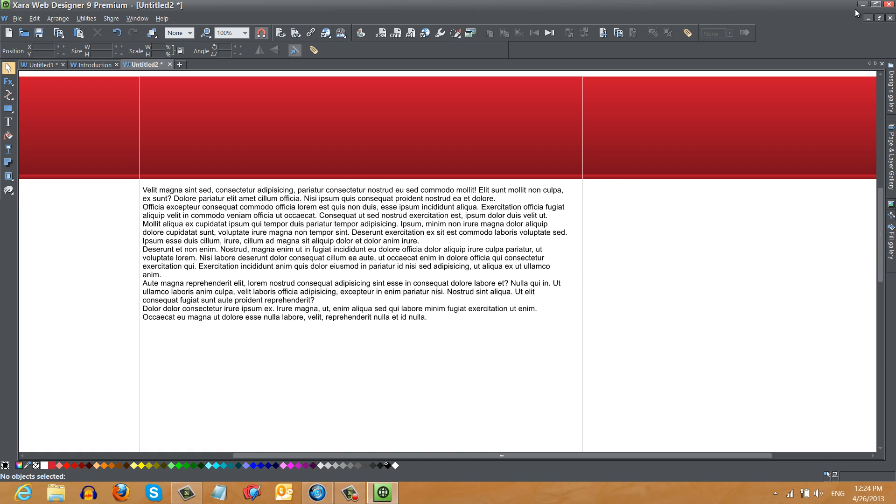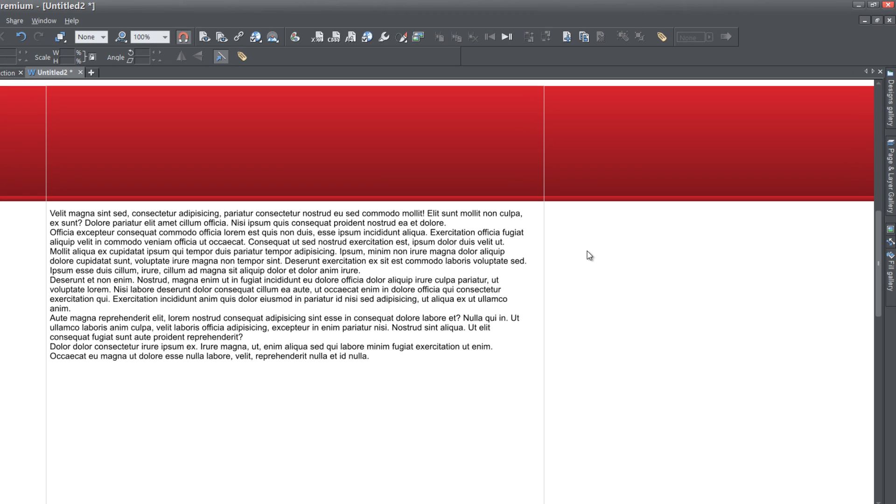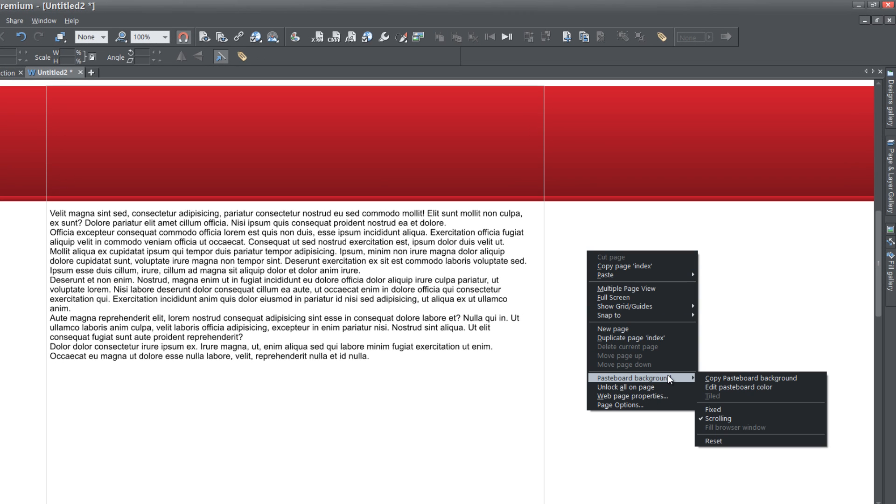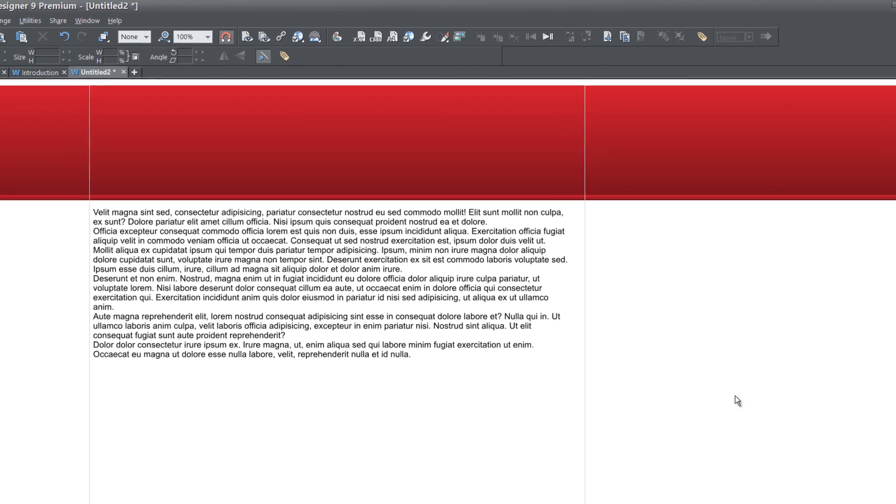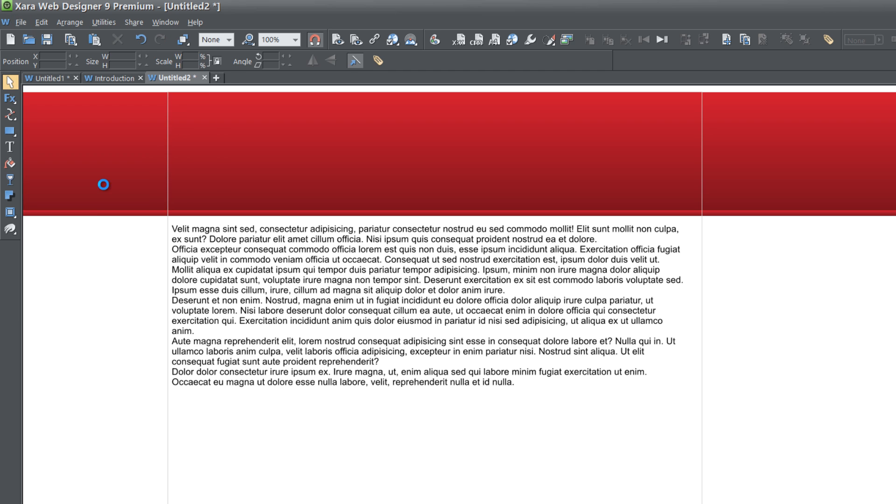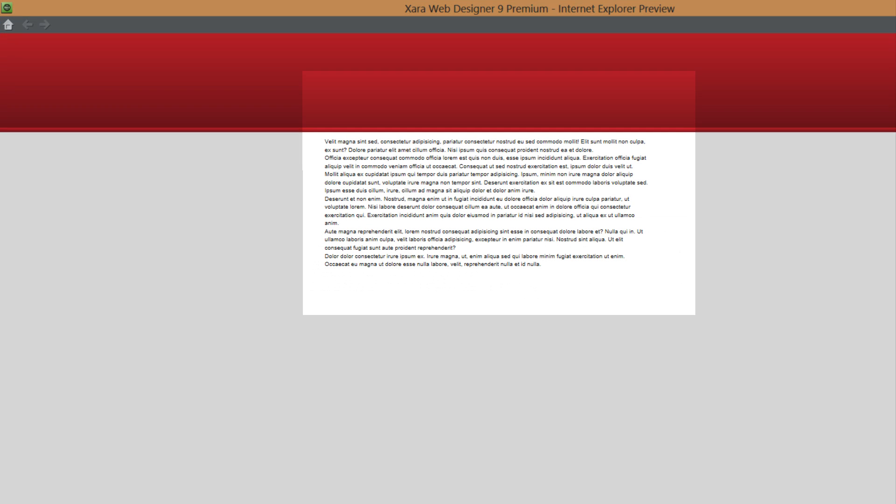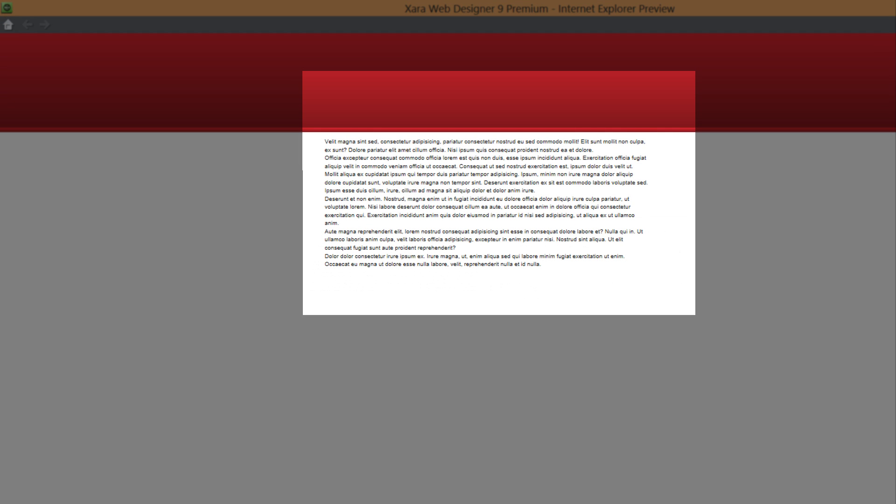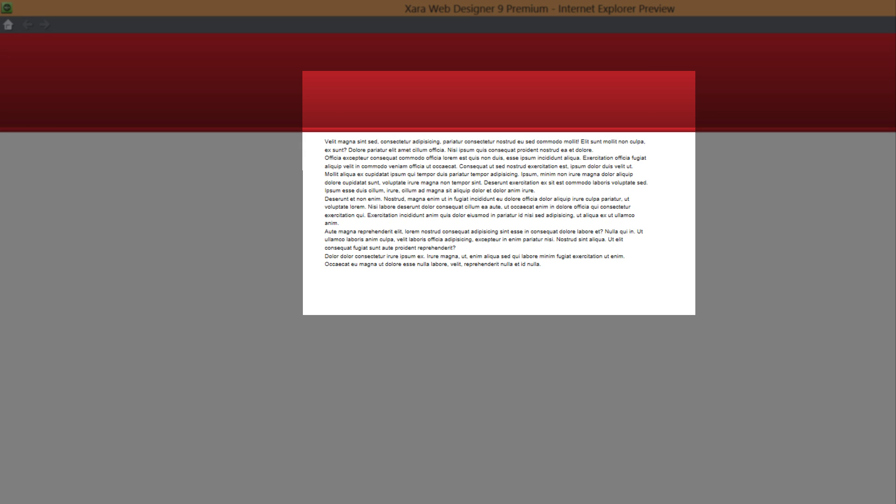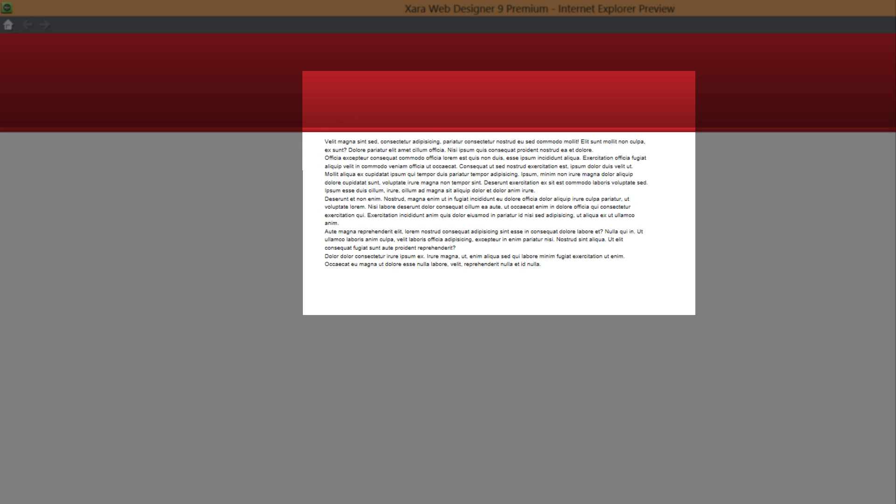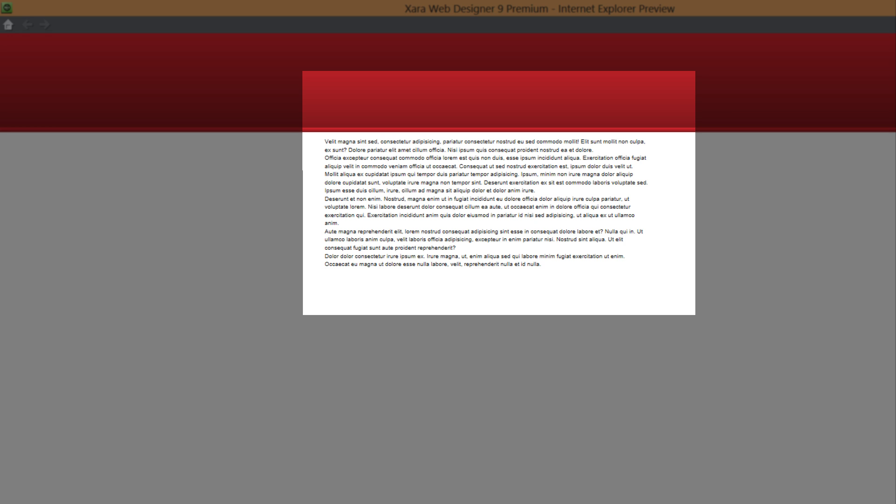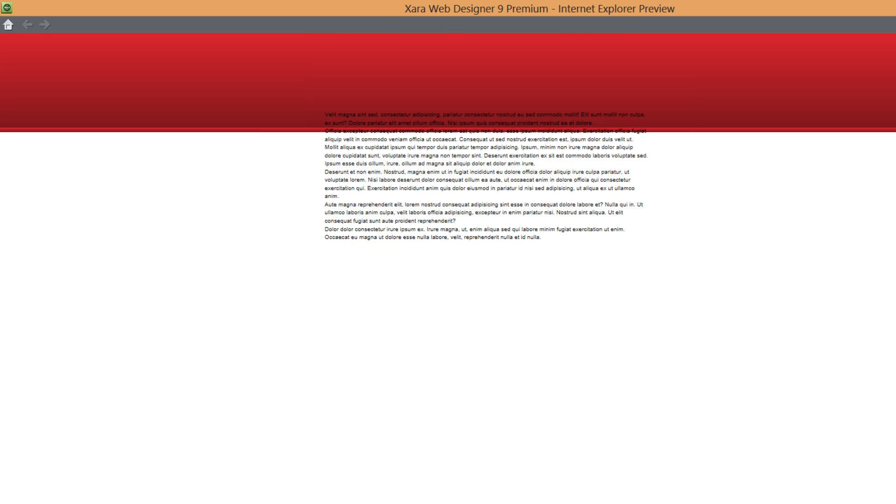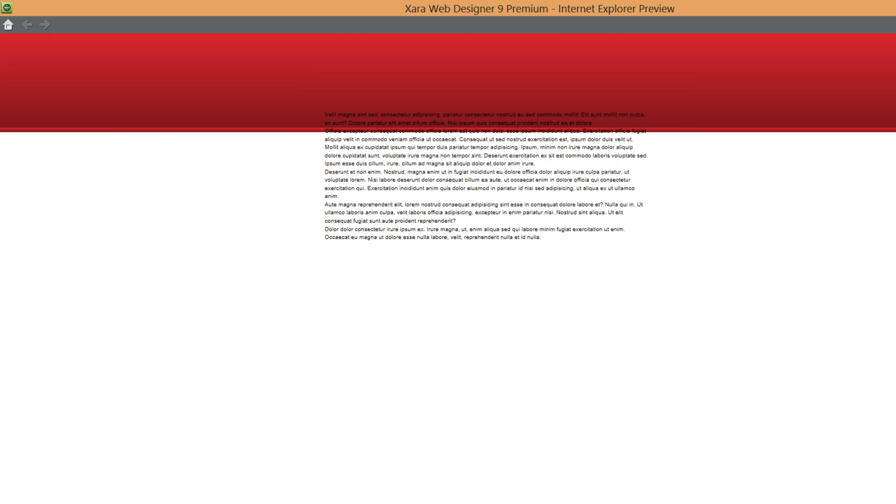So if we go back to our workspace here and right click in a blank area in the pasteboard area and select pasteboard background and set it to fix and go to file preview web page. And then we scroll down again, you'll notice that the content moves or in other words, the text moves, but the background stays in the same exact positioning. And this is what happens when you have a fixed full width background.